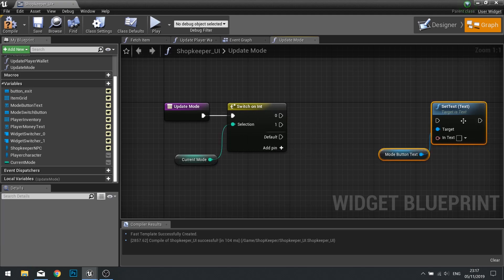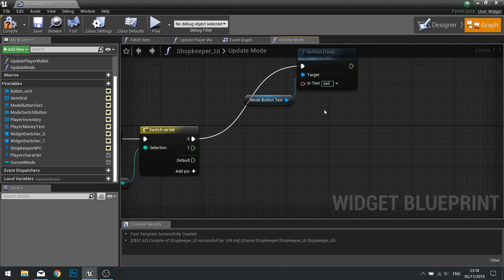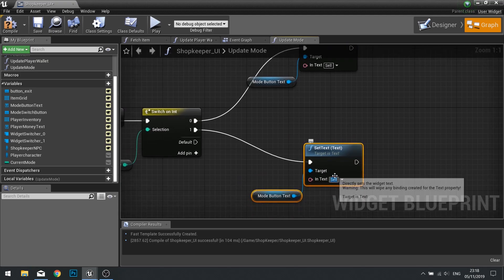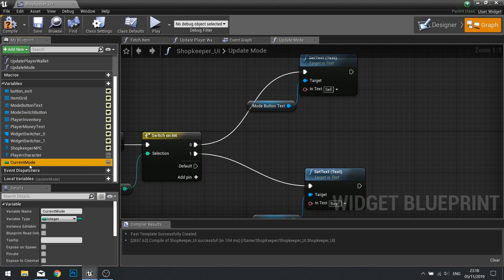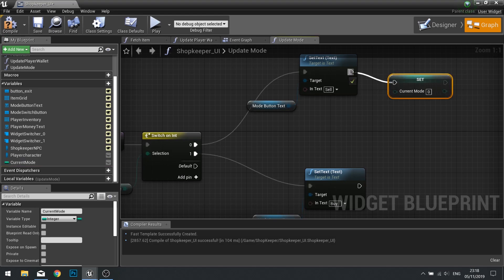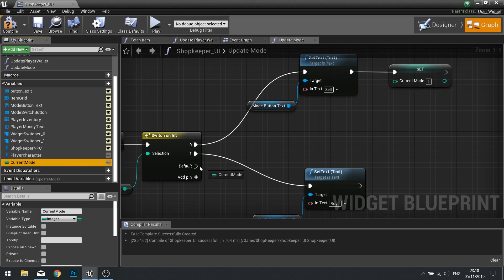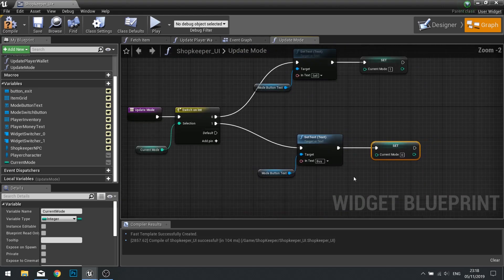Let's do zero first of all. Set text here - so if it goes to zero, the in text for this is going to be 'sell'. And we're going to copy that over into the one case and make that say 'buy'. We're then going to tell it to change that current mode value. So if current mode is zero, we're going to set current mode to one. And if it is going through the one on the switch, we're going to set the current mode to zero. Pretty simple.